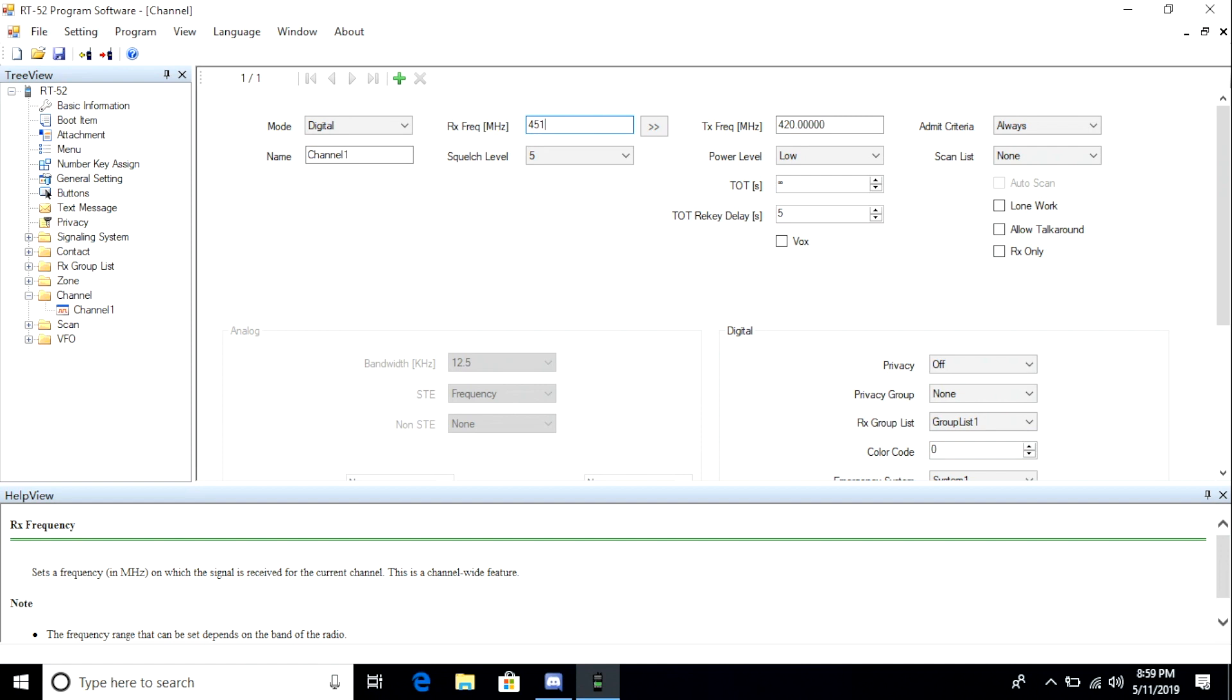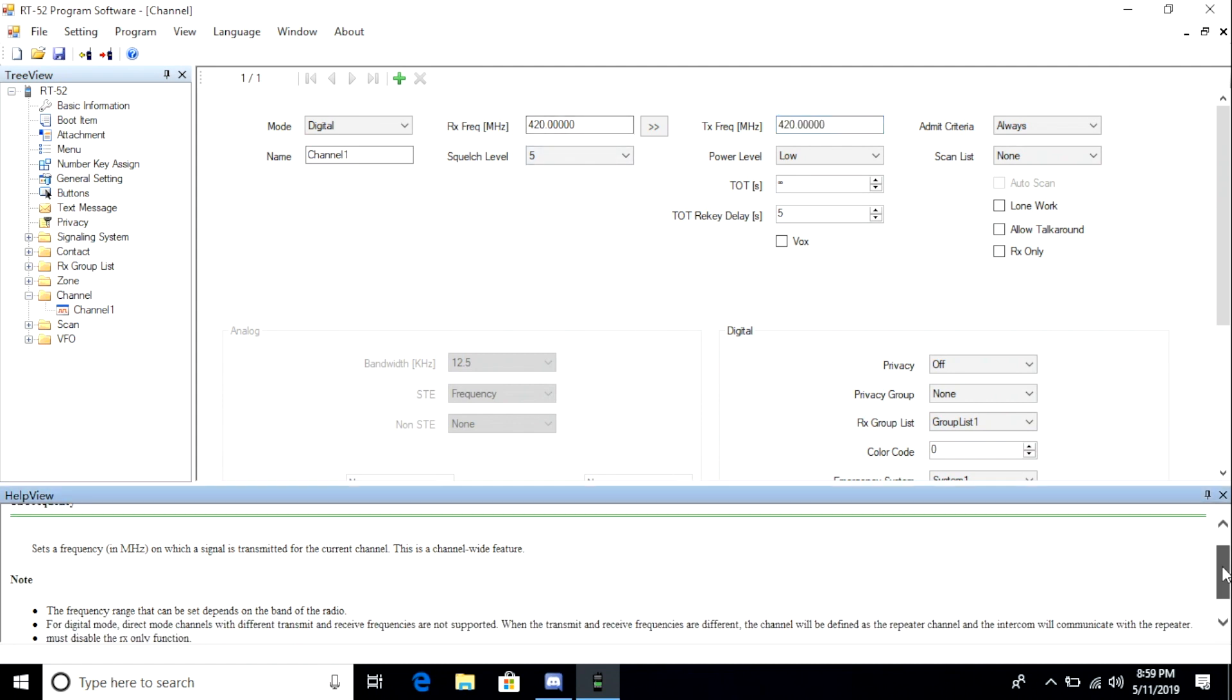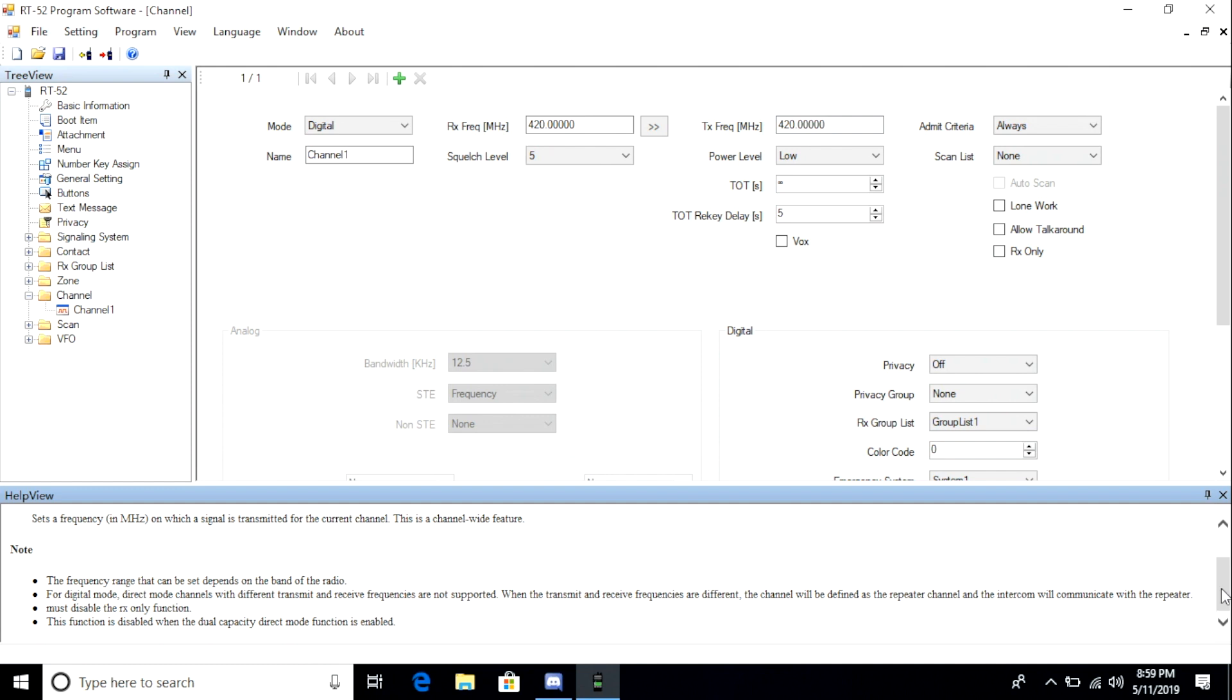So as you can see, when I type in 451, which is outside, it automatically goes back to 420. Let's take a look at the bottom in the notes in the help view. And what you can see is that frequencies are limited to the band plan assigned to the radio. So that's a good thing. It shows that I can't bypass the settings that we made earlier in the video.